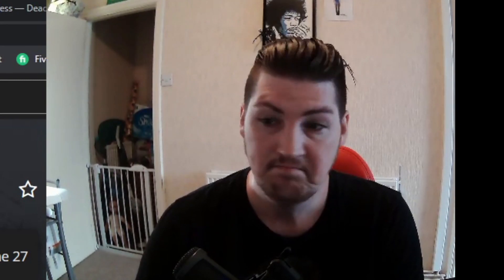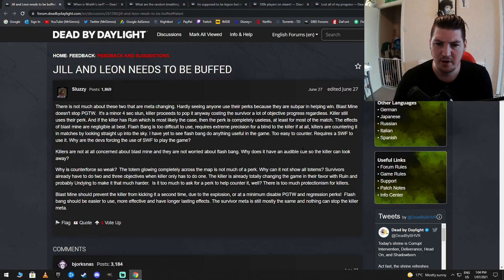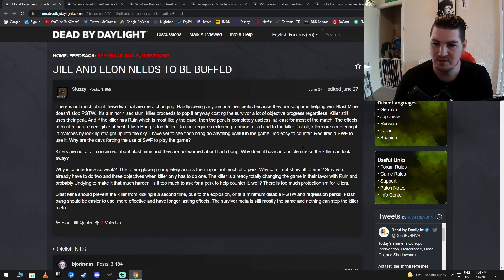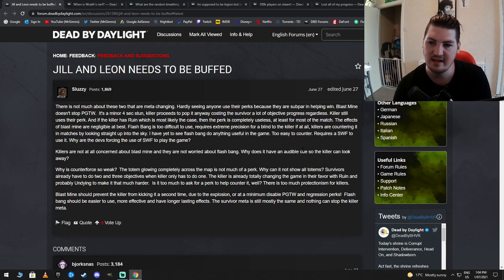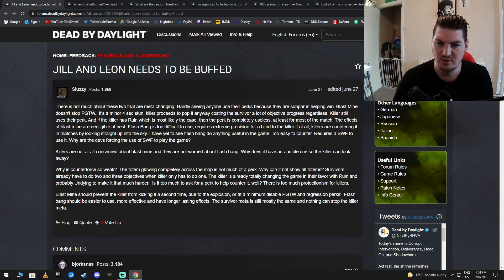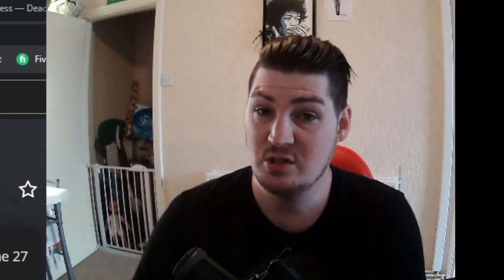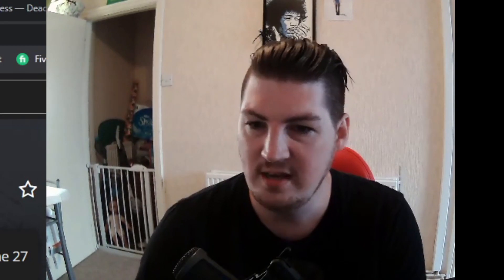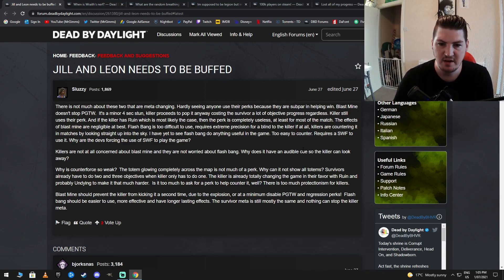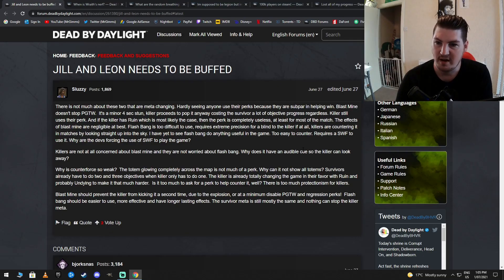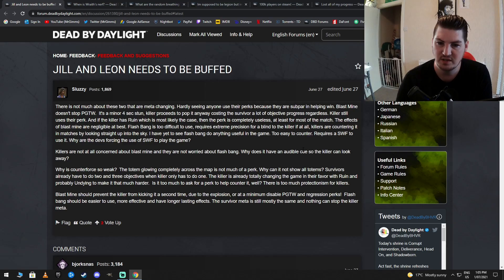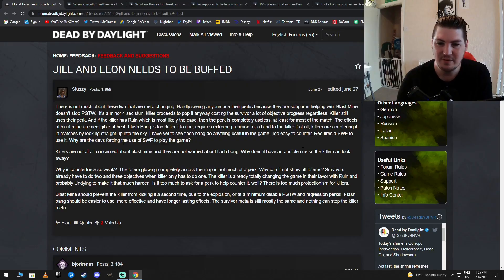Also, you want to talk about meta perks. Nemesis. Welcome to the club, dude. I've seen Lethal Pursuer twice. Maybe. If that. There's no meta for Killer? So what are you talking about? Killer still uses their perk. Well, yeah, they will do that. And the killer has ruin, which is most likely the case. Then the perk is completely useless, at least for most of the match. So let's talk about that, because Jill has a really good Totem Tickling perk. So we'll see what he does about this, because he says that Ruin's OP. The effects of Blast Mine are negligible at best. Flash Bang is too difficult to use. Hop on a locker and press E. Okie dokie.